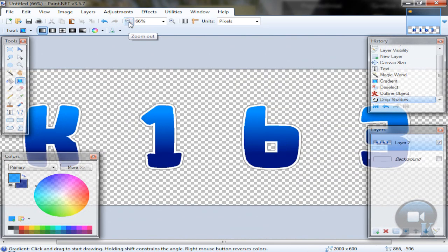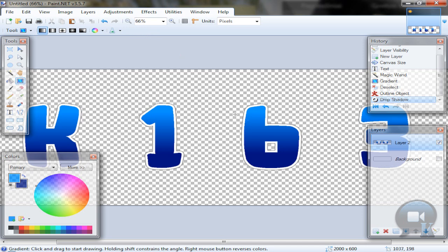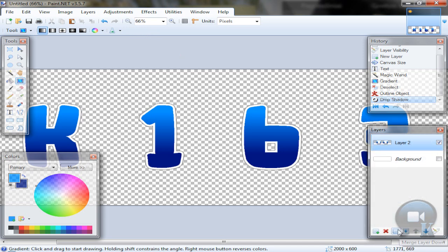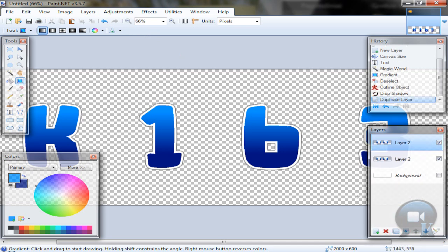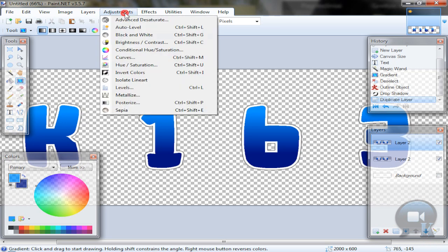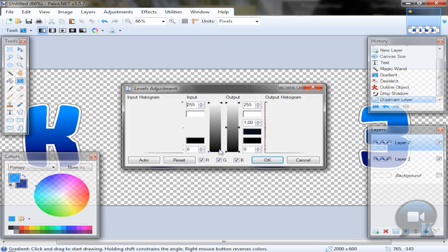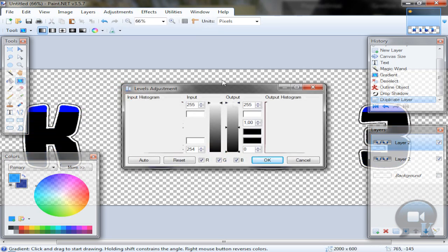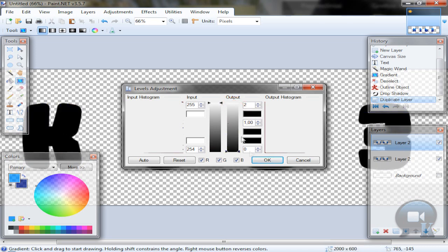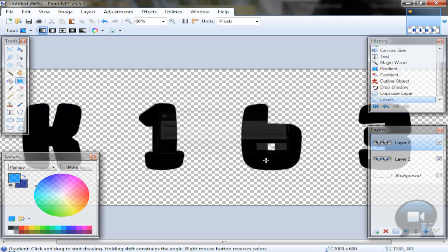Then you have your text. Duplicate the layer, go to Adjustments, Levels, and make it totally black just like this. And click OK.